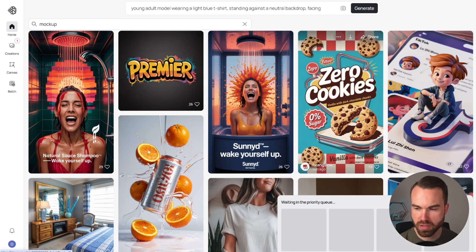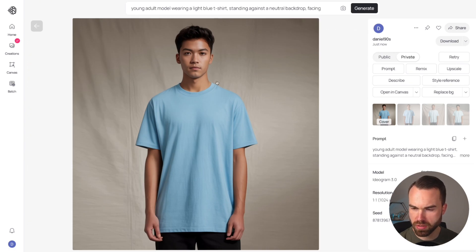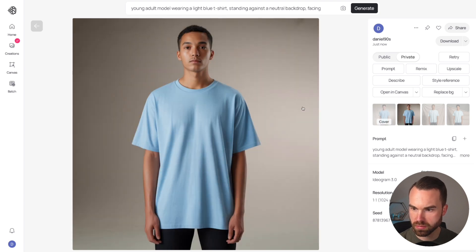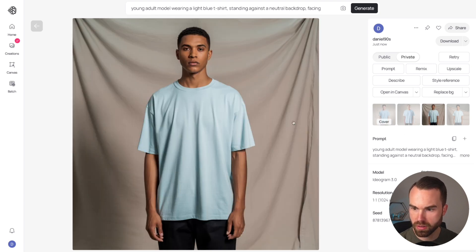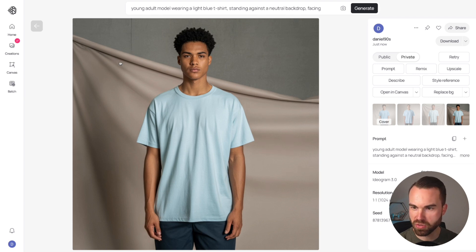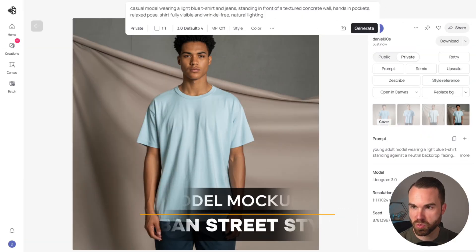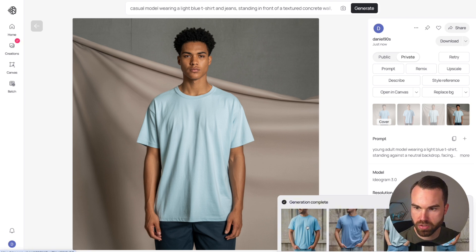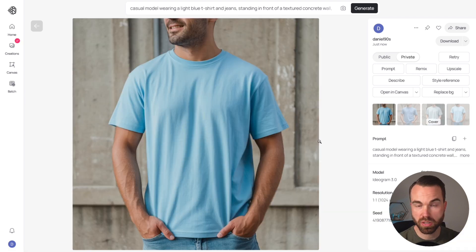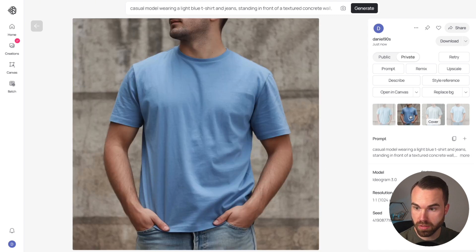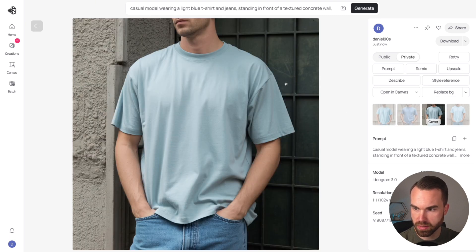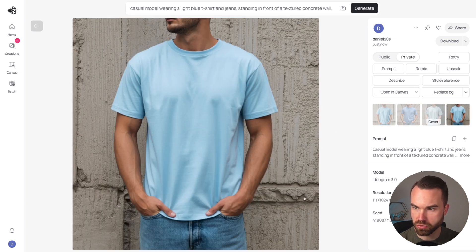Generating the classic studio look — the person is standing in a studio, looking polished with the t-shirt fully visible, which is exactly what we want. Next, the urban street style prompt shows people standing in the city or in front of a building, with a concrete wall background — the face isn't fully visible, but the shirt is, which is the main point.